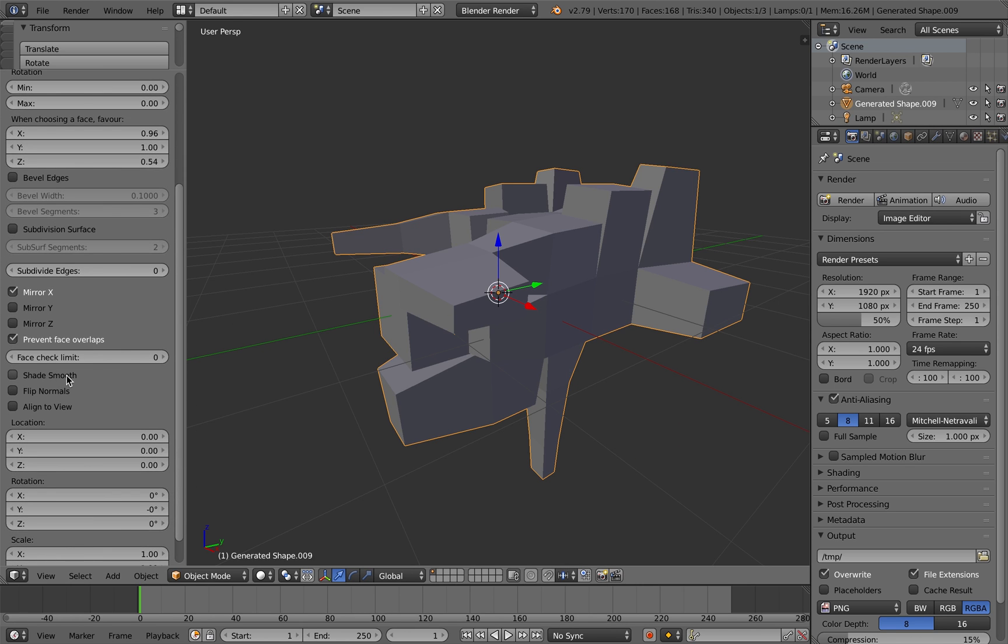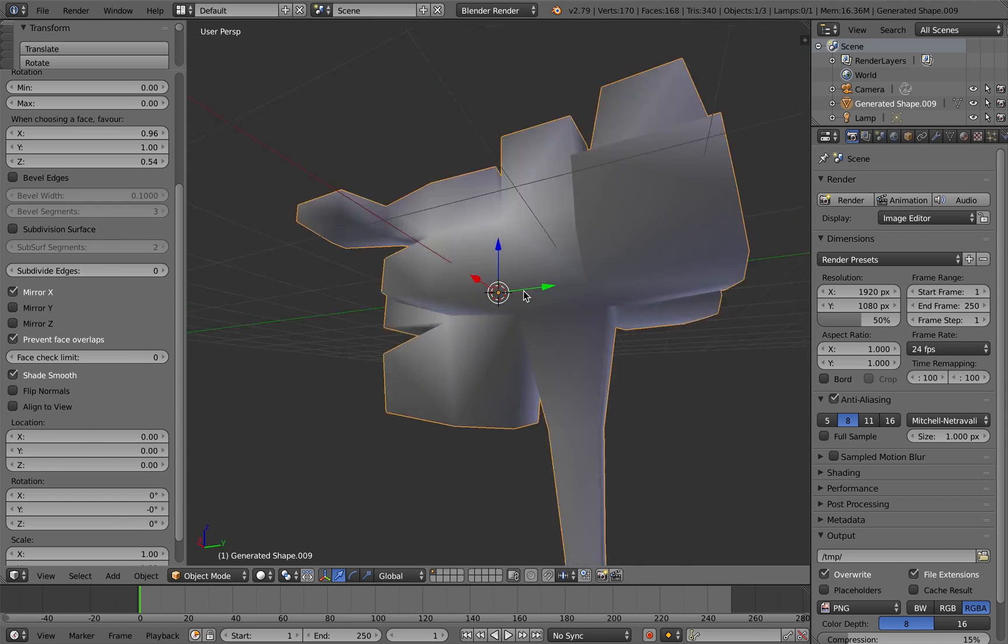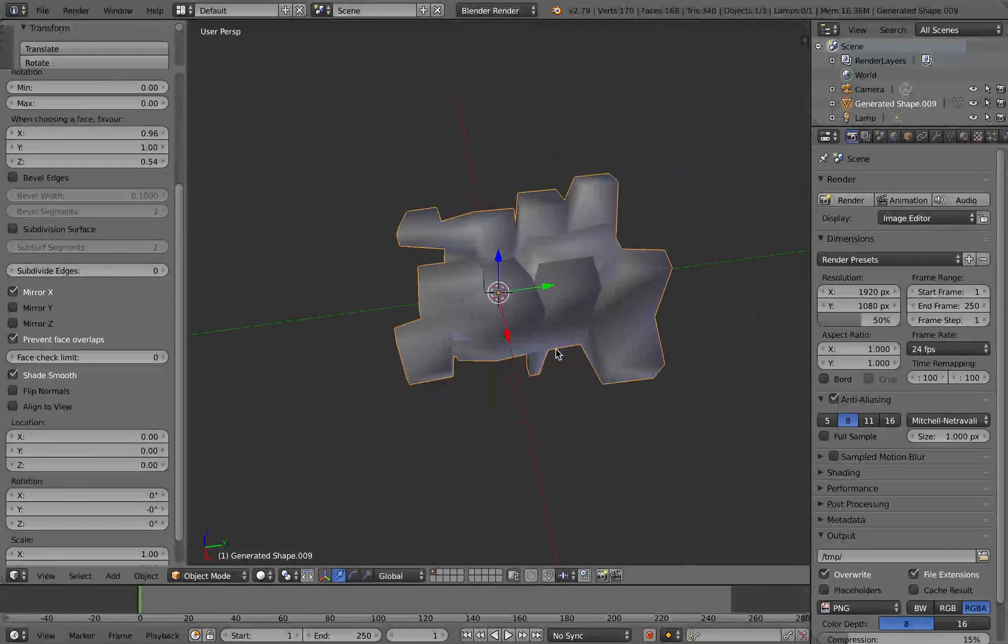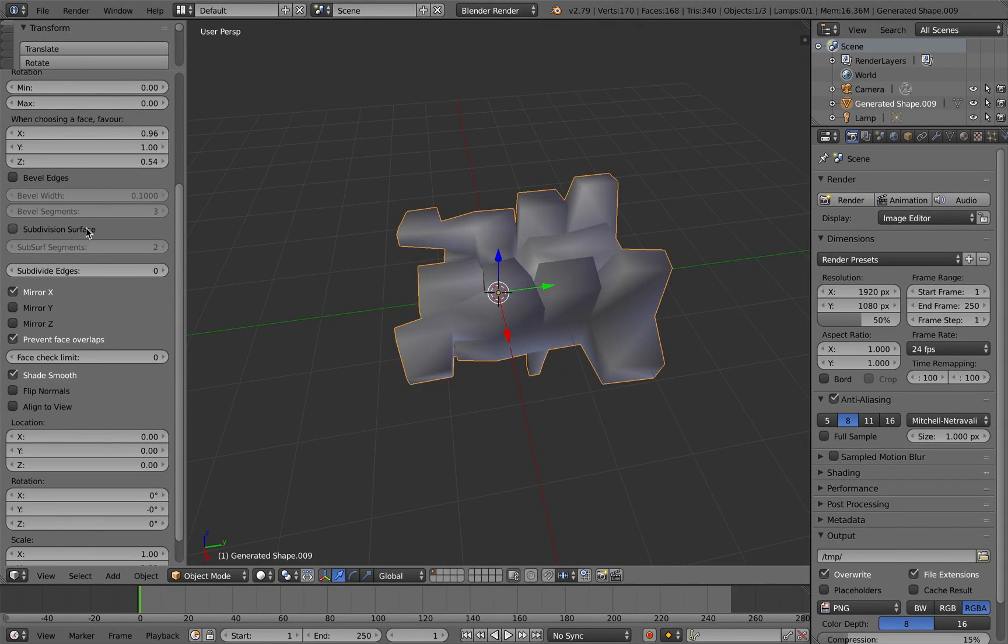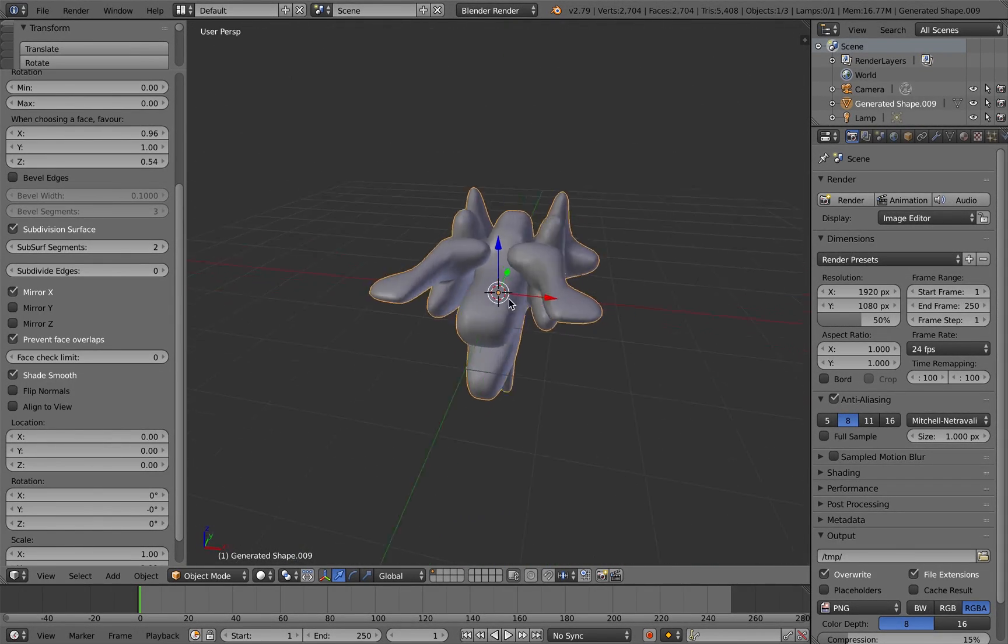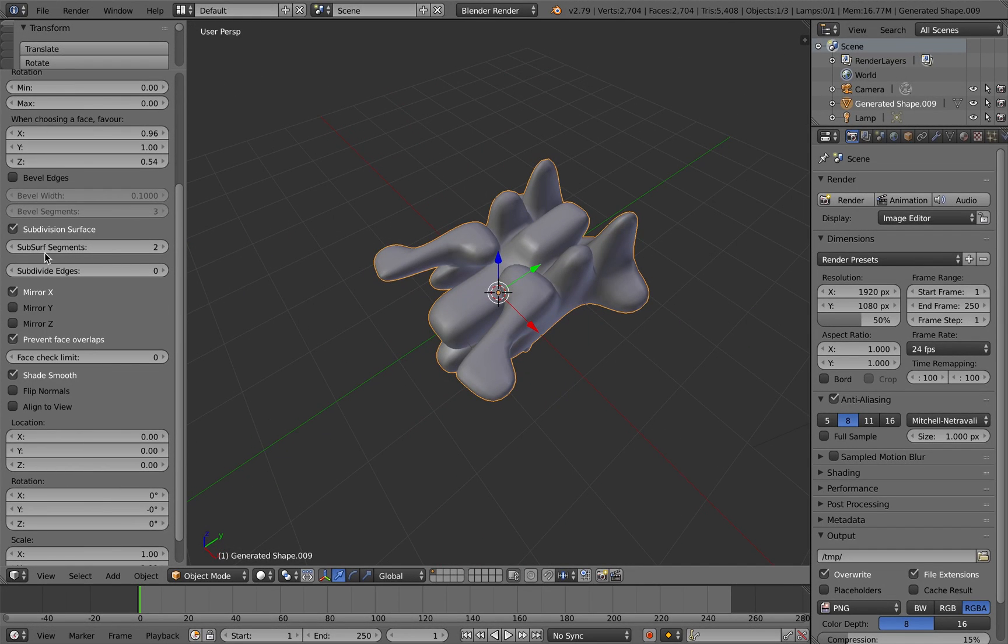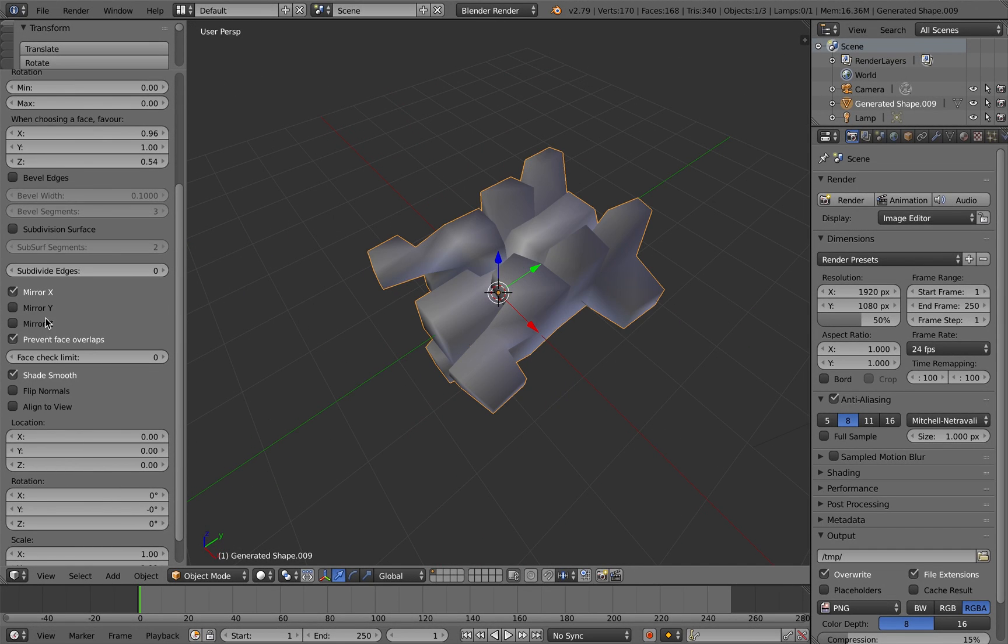You can set the faces to smooth shading there, which is good if you combine it with the subdivision surface modifier to create more organic shapes.